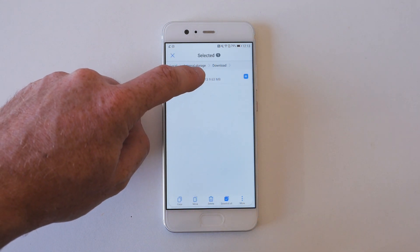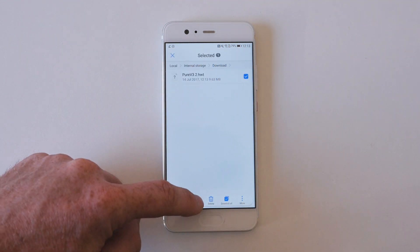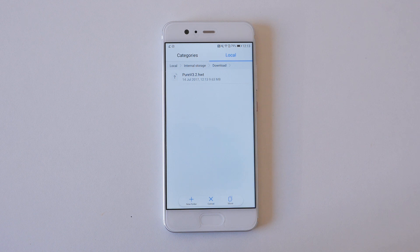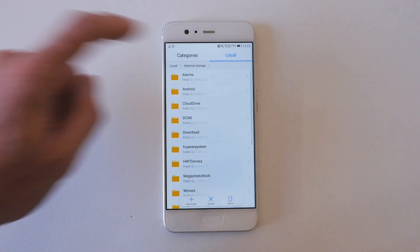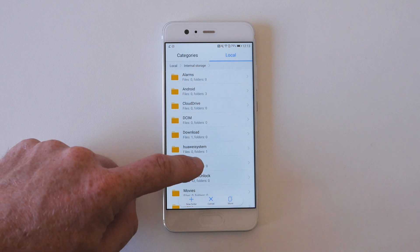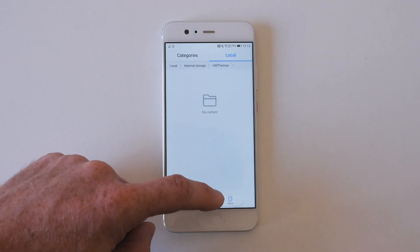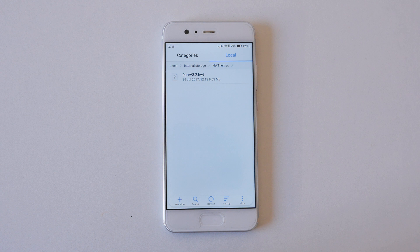Long press on the file, and then press move at the very bottom of the screen. You'll then need to press the back button or navigate back to internal storage, and then tap on HW themes. Once you're in the folder, press the move icon at the bottom of the screen.